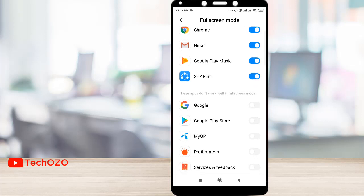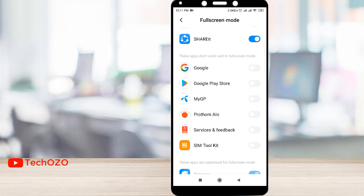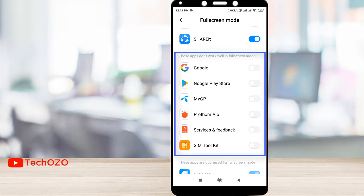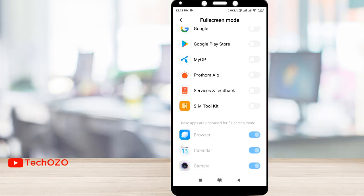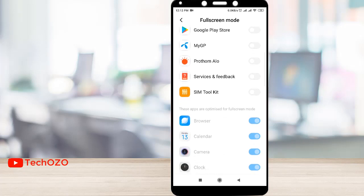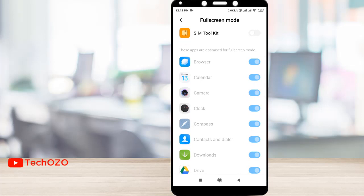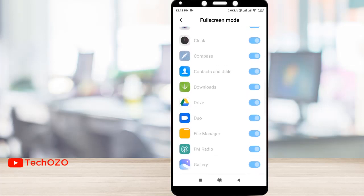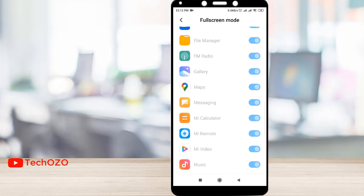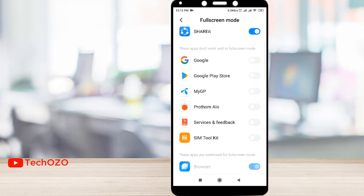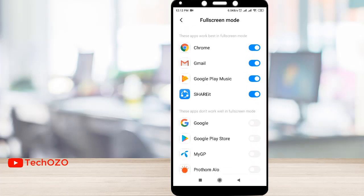Notice these apps don't work well in full screen mode, which is disabled at the moment, and these apps are optimized for full screen mode. So before you turn on full screen mode, it's required to check which applications are going to work well and which are not.